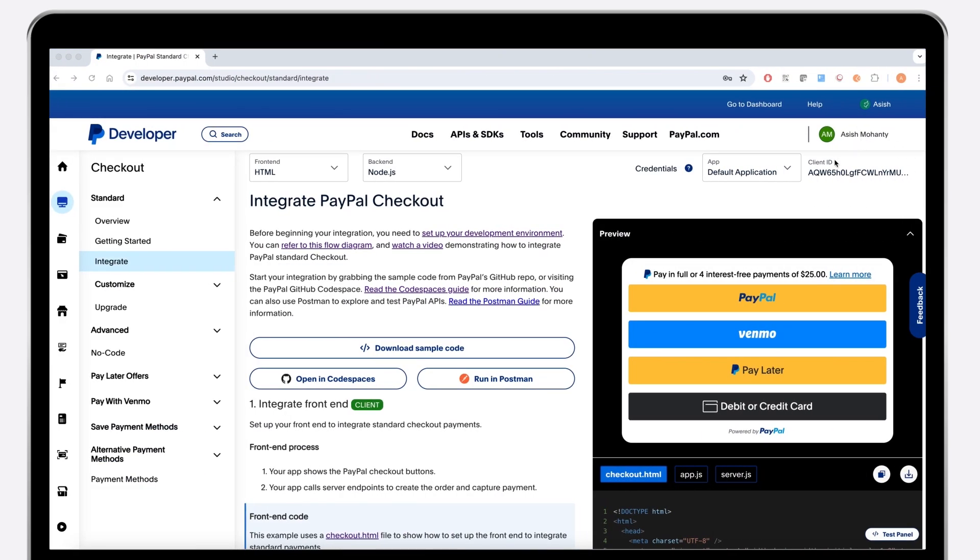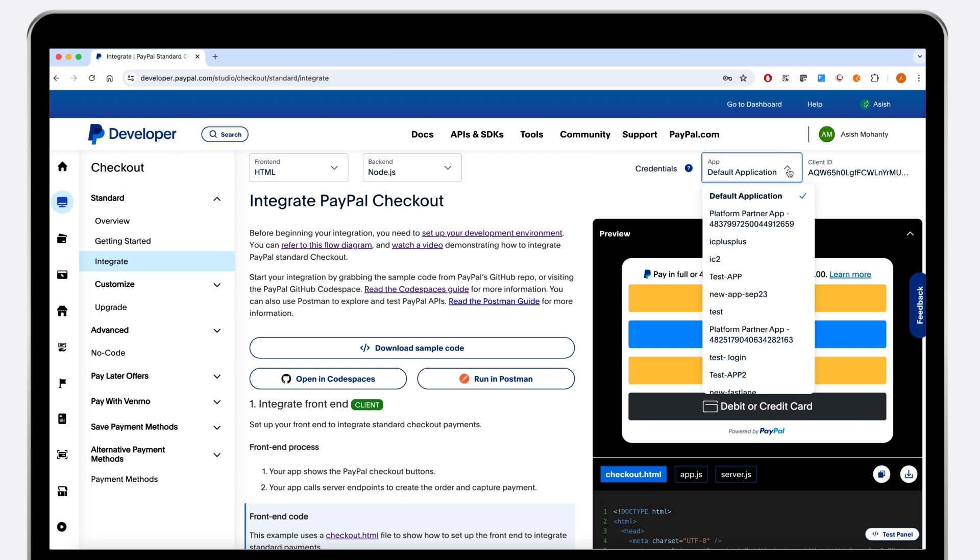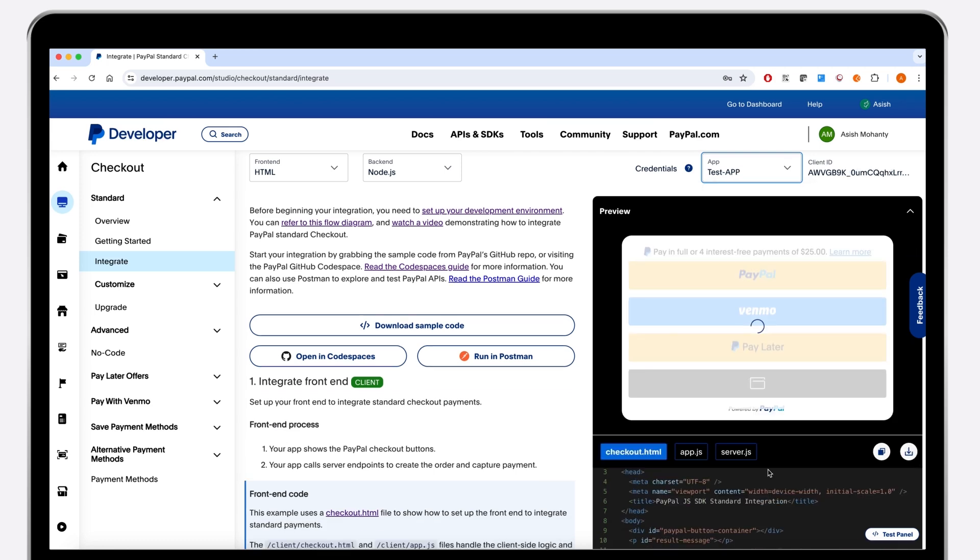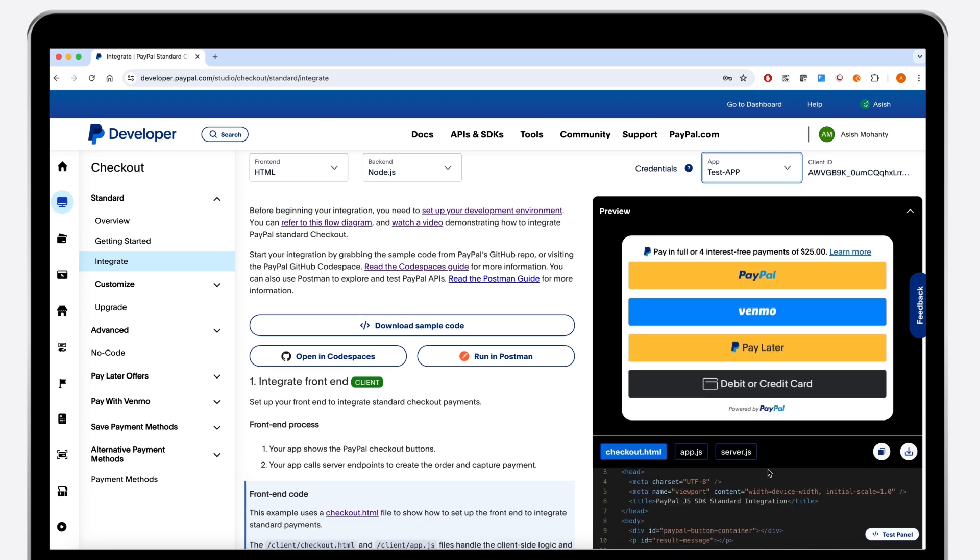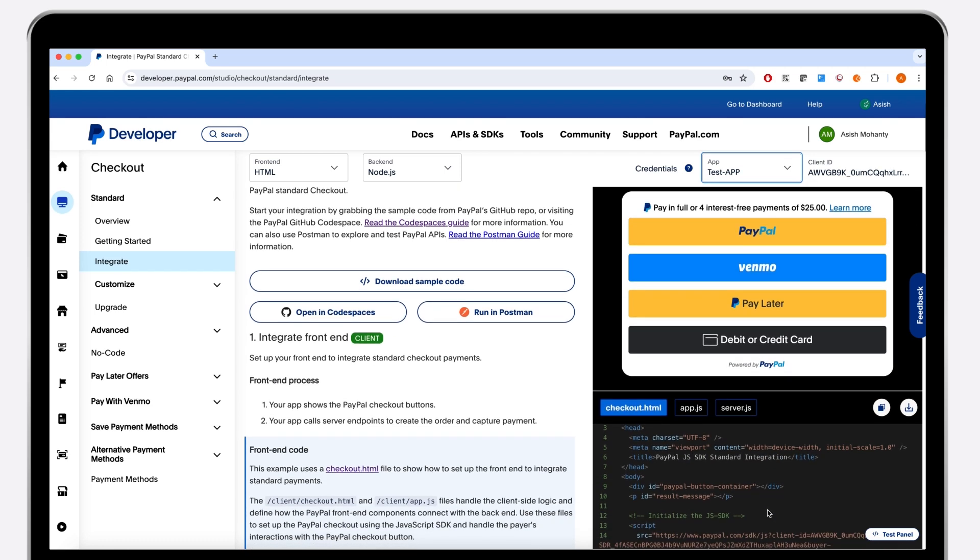Now let's take a look at the logged in experience, which activates additional enhancements to quickly see your new checkout code in action. When you log in, your sandbox app credentials are fetched straight from your developer account. You can review your credentials at the top of the page. If you haven't set up a sandbox account, a tutorial can be found in this video's description.